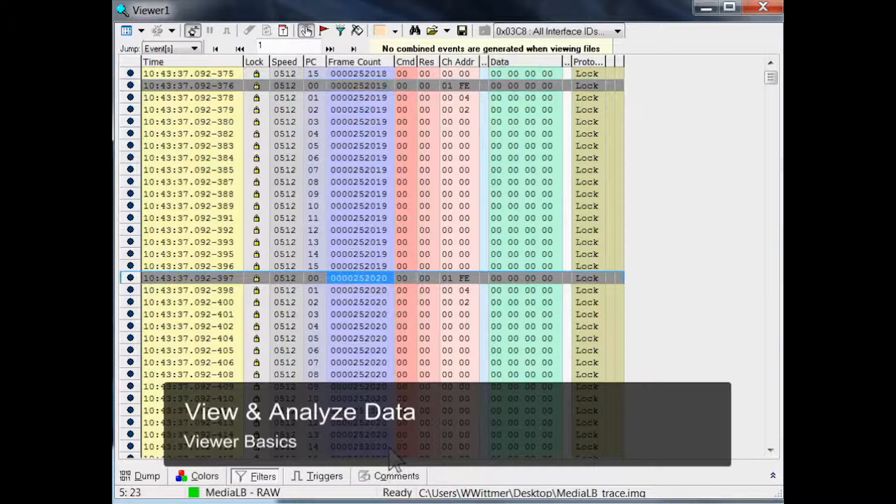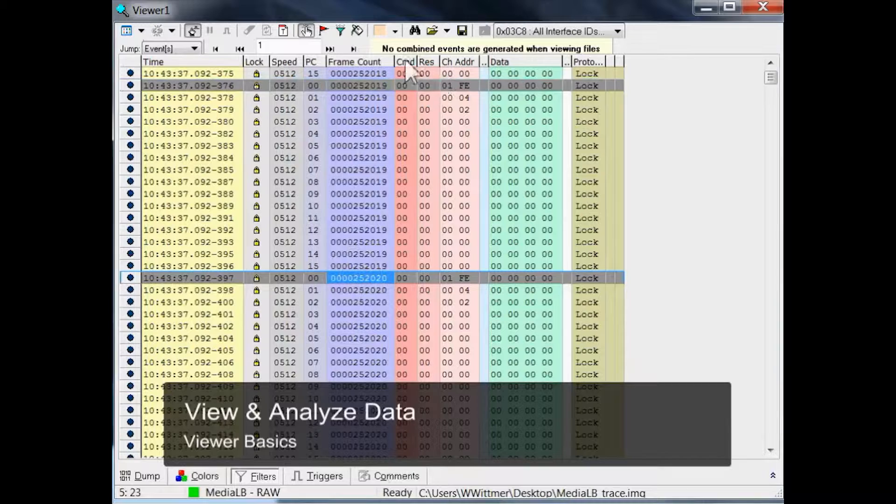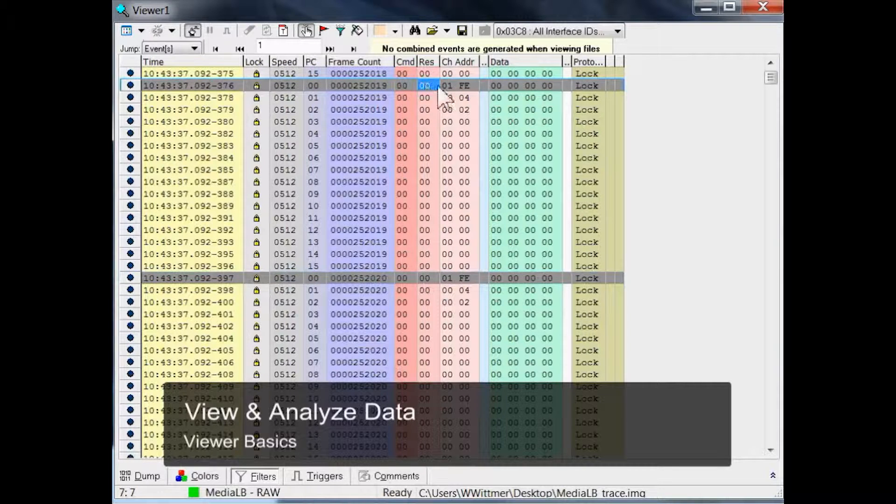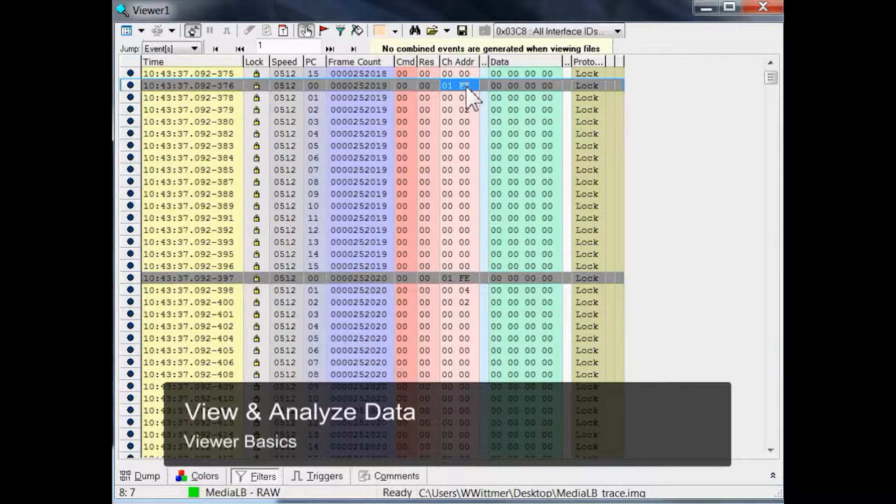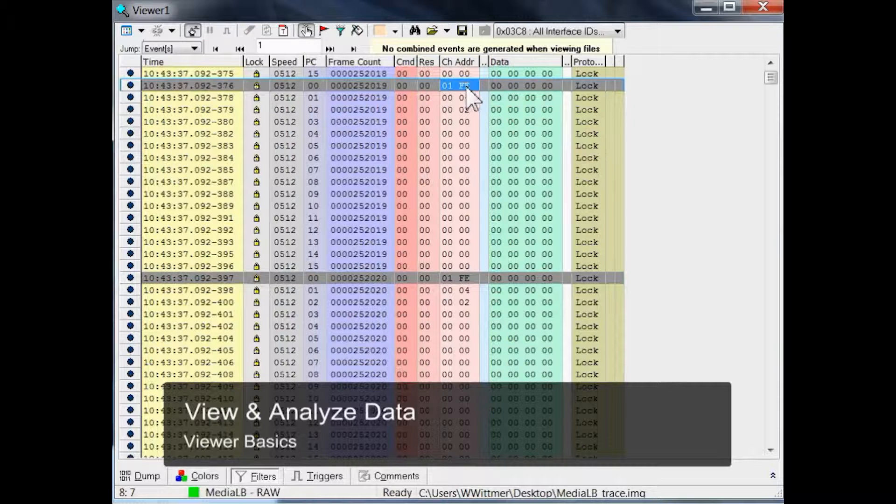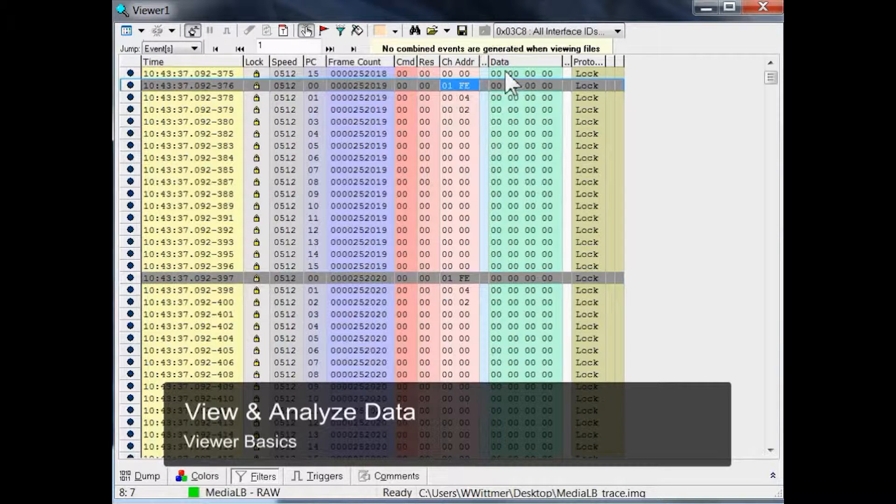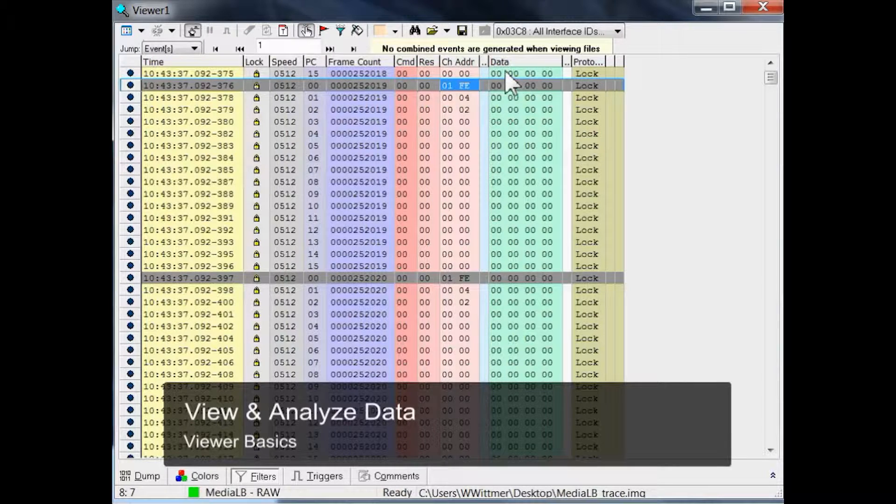The following three columns show a command byte, a response byte, and the 2-byte channel address which are transported on the MediaLB signal line. Whereas the green column labeled data contains the data quadlet, 4 bytes of data, transferred on the MediaLB data line.